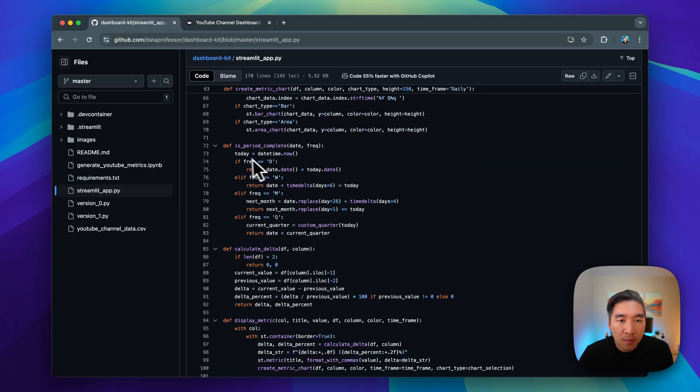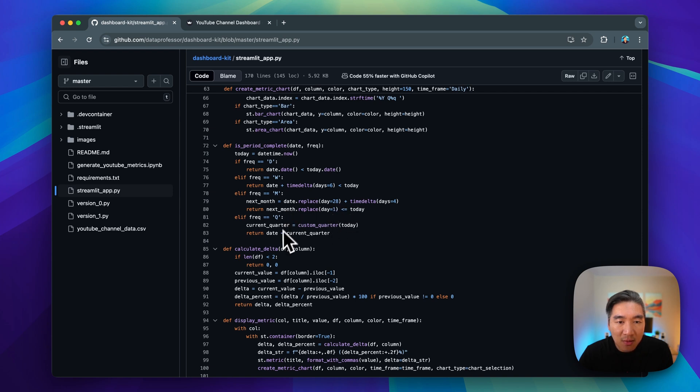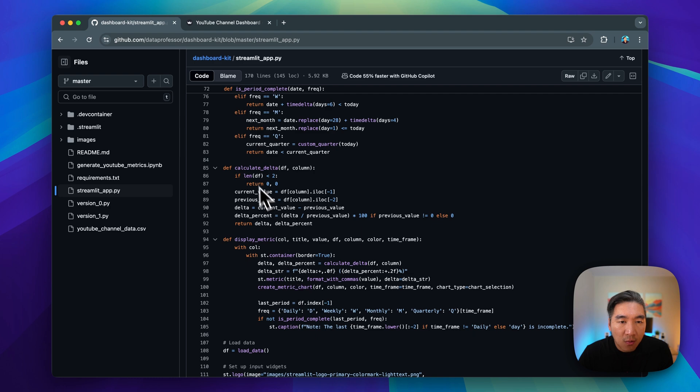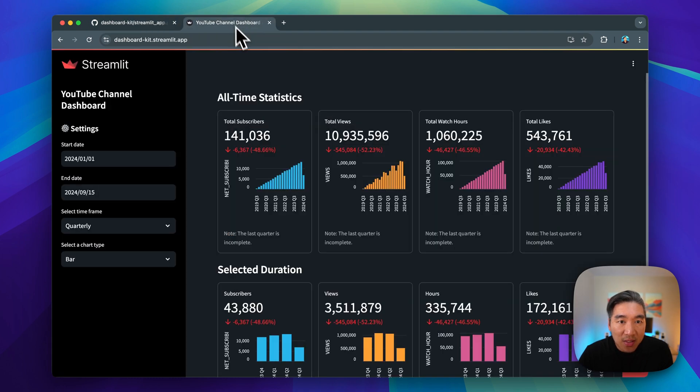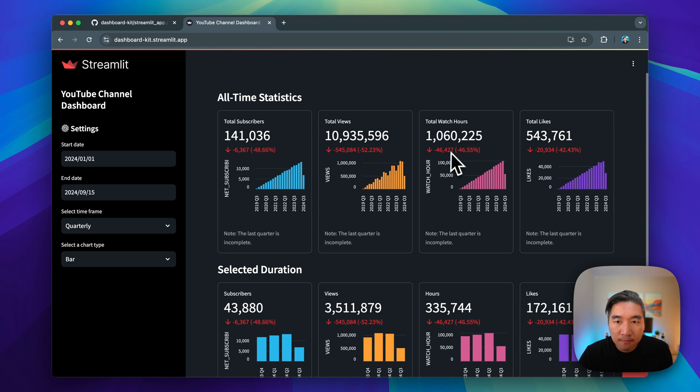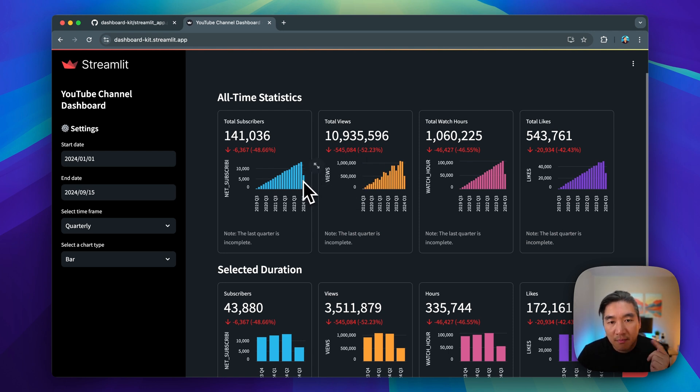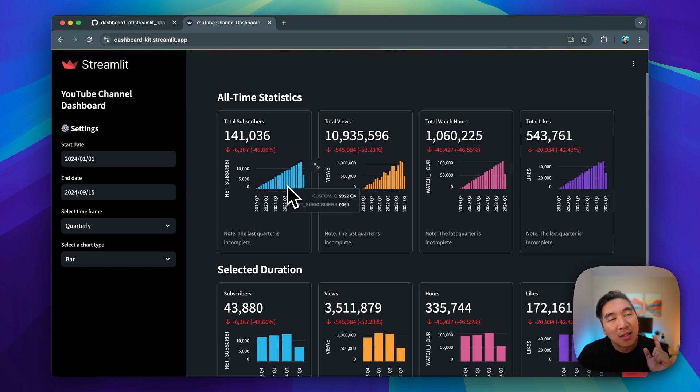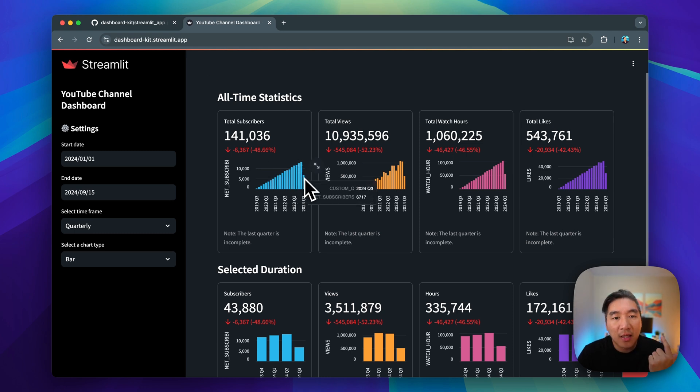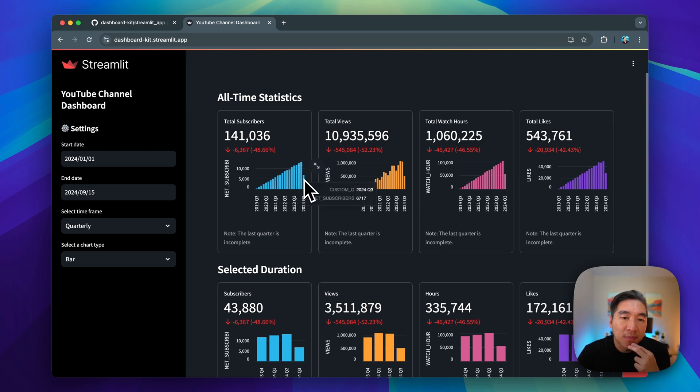We have this custom function is period complete to take a look back to about a month, or quarter or weekly or daily. We're also going to calculate the delta, which is essentially the delta value displayed here. So it is the last bar comparing to the bar before the last bar. So it's comparing these two last bars, and it will take the difference.